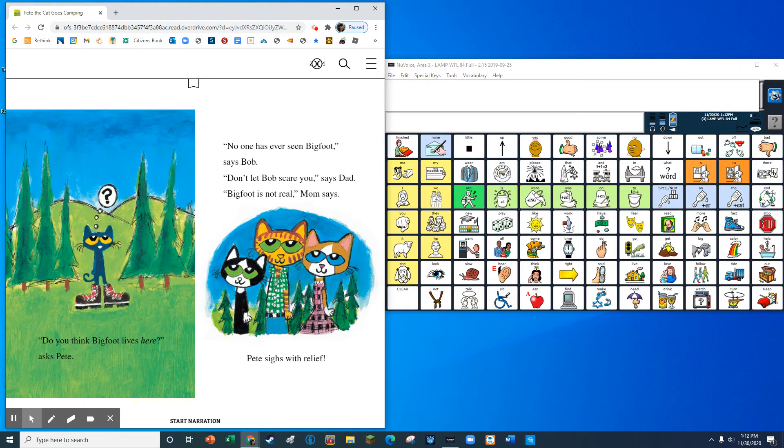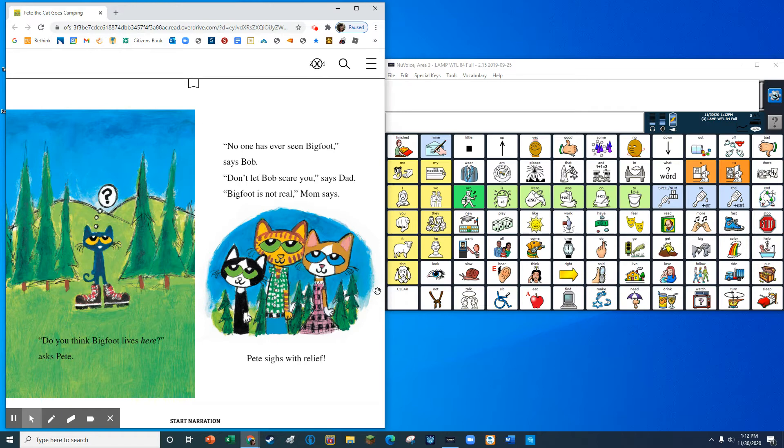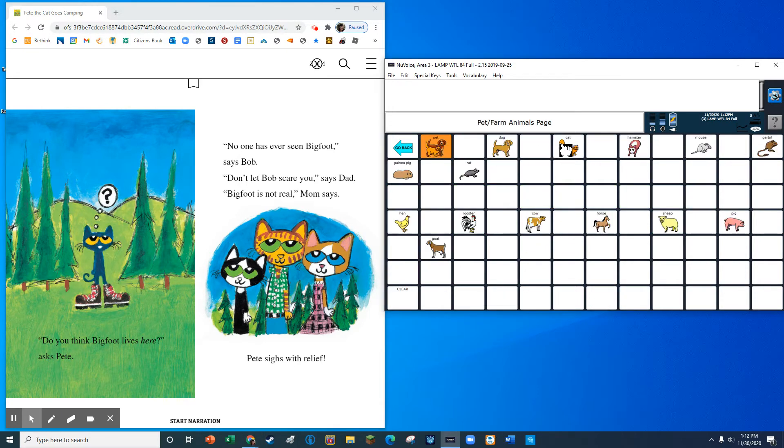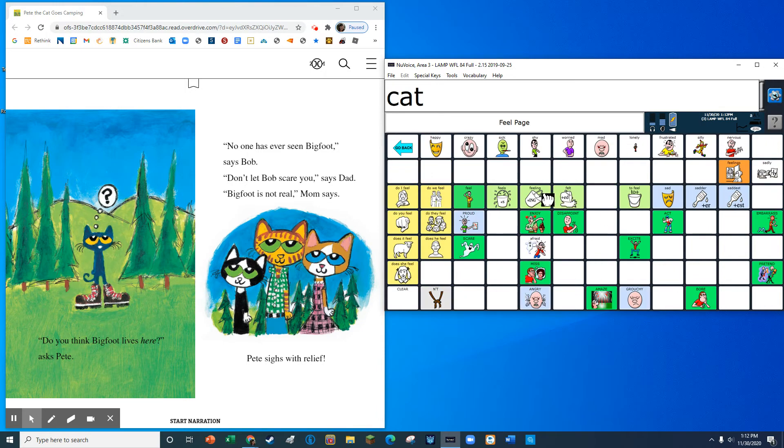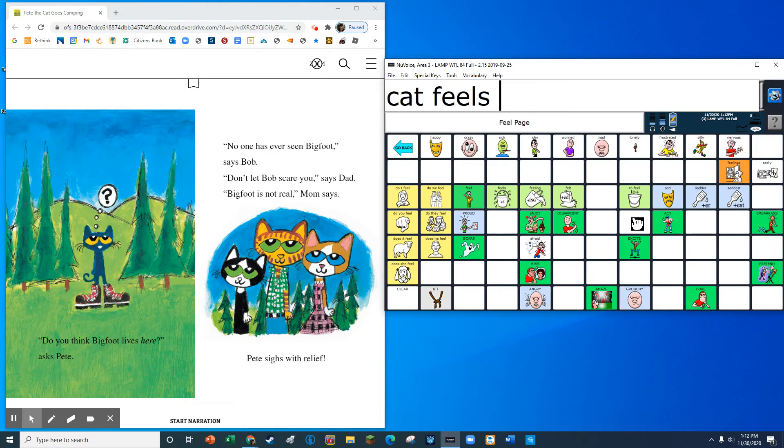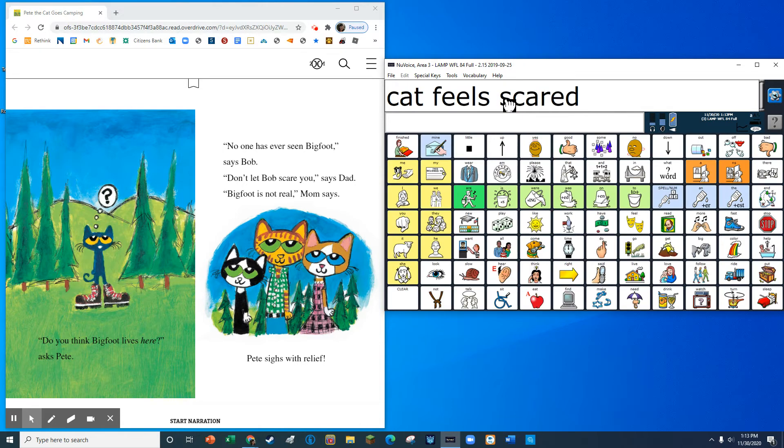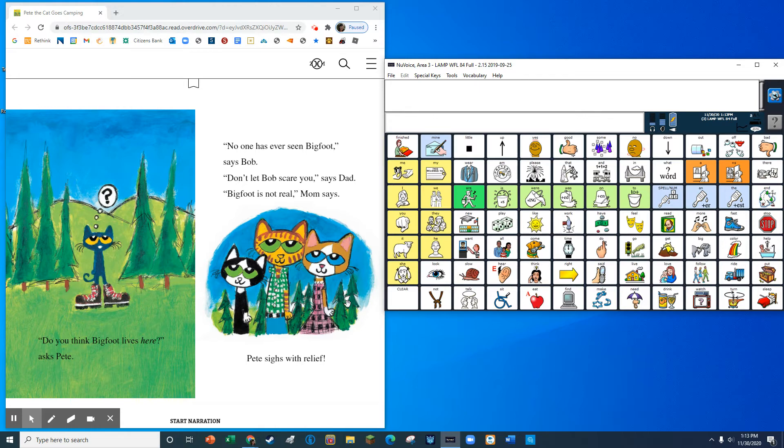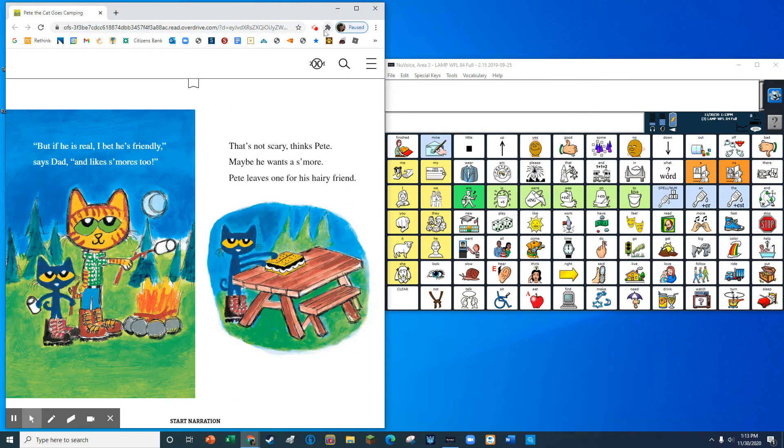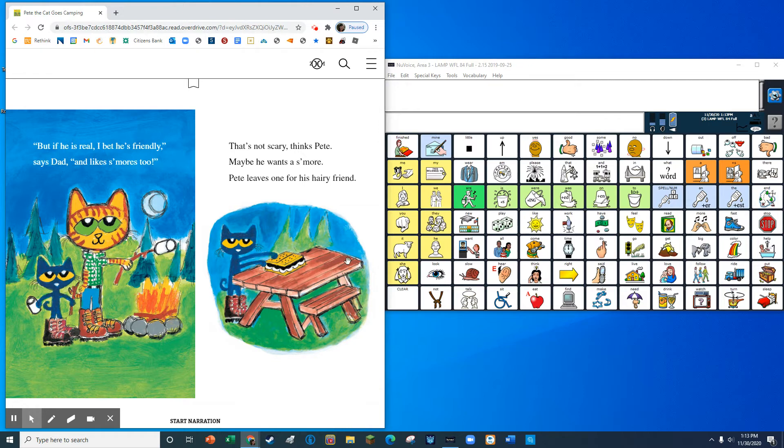Do you think Bigfoot lives here, asks Pete? No one has ever seen Bigfoot, says Bob. Don't let Bob scare you, says Dad. Bigfoot is not real, Mom says. Pete sighs with relief. But if he is real, I bet he's friendly, says Dad. And likes s'mores, too.